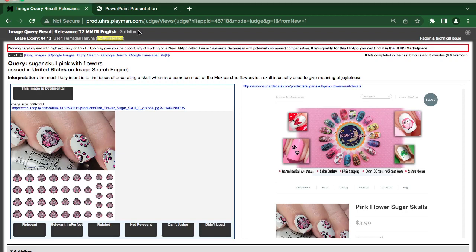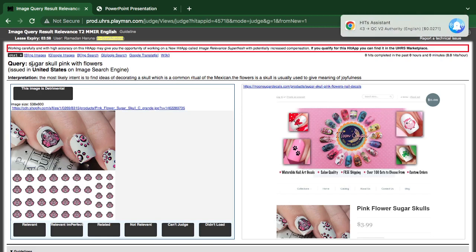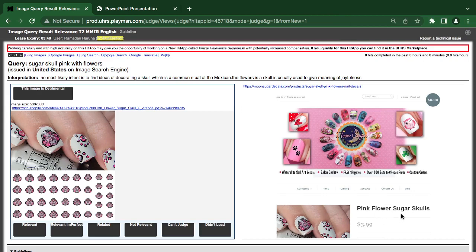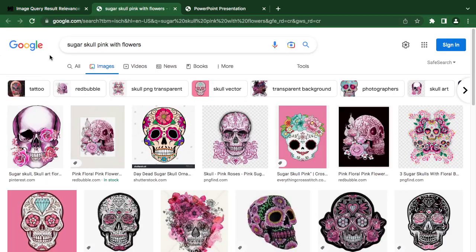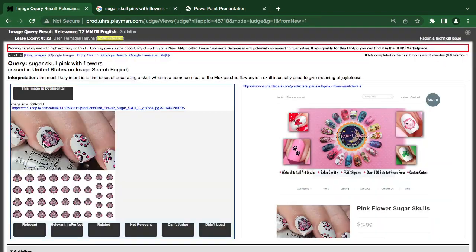Now we have a sugar scone pink with flowers. You can see the picture of what they are looking for, and it explains what the query should be. They are talking about sugar scone pink with flowers — pink flower sugar scones — so I think it is relevant. They are looking for sugar scone, and we have the scones with pink flowers and nails, so it matches.